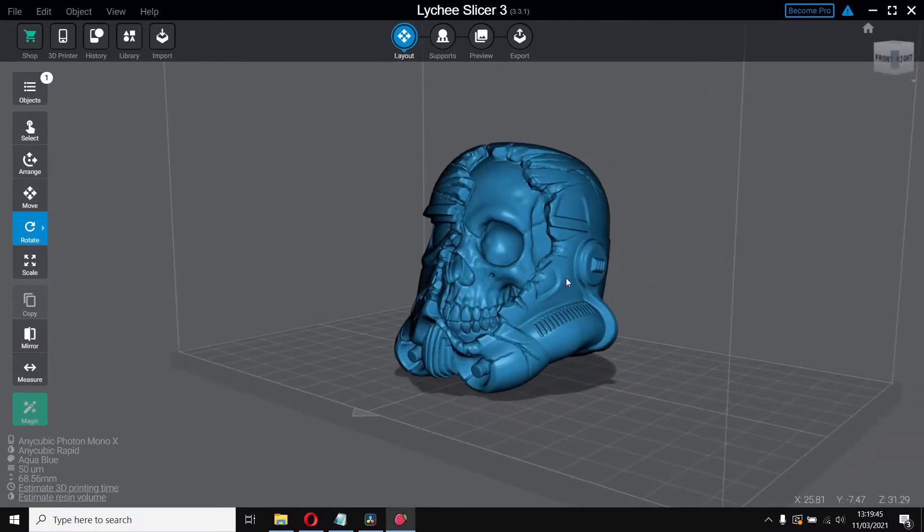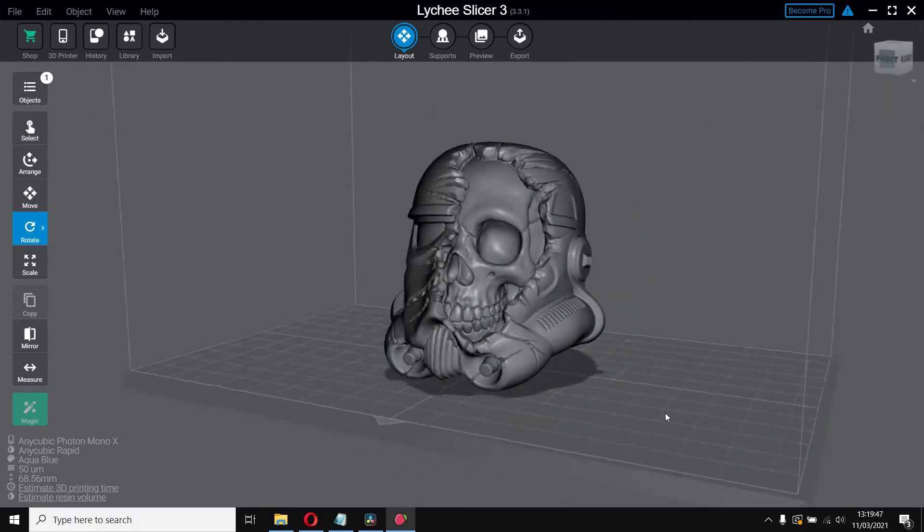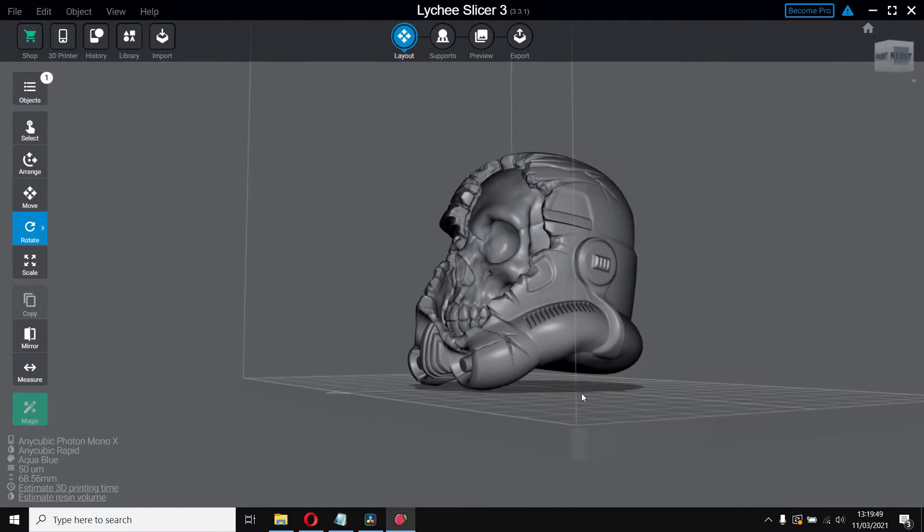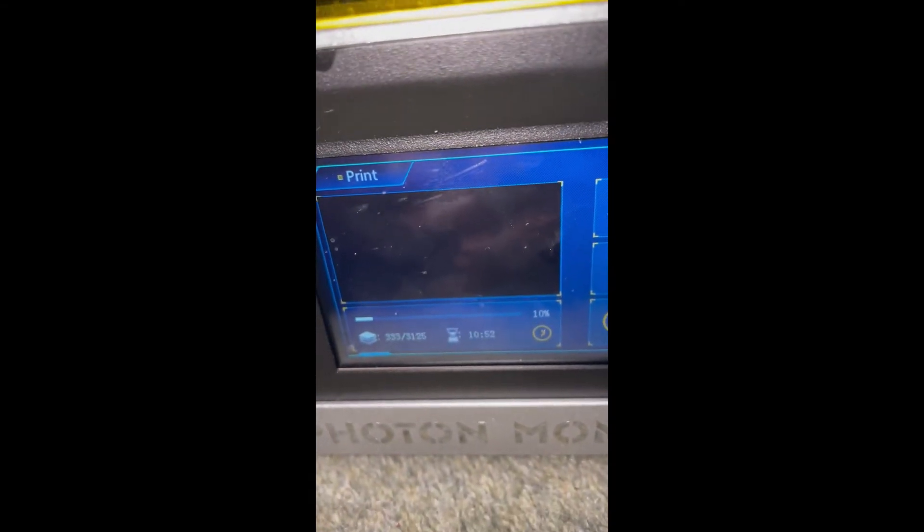You will see how it goes. So here's me printing it. I just paused it to make sure that it's adhered to the build plate and whatnot. It looks good so I carried on.